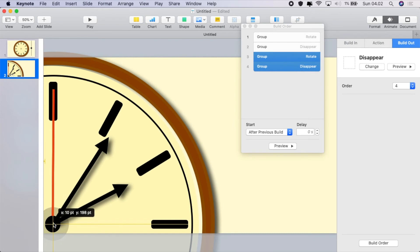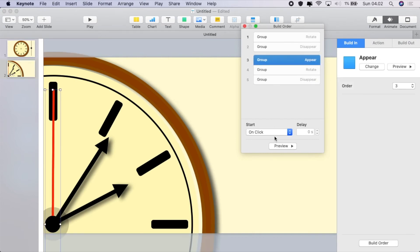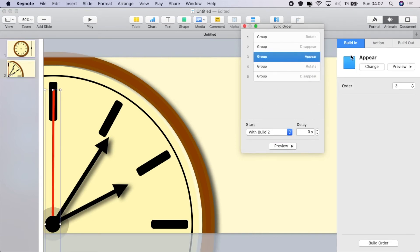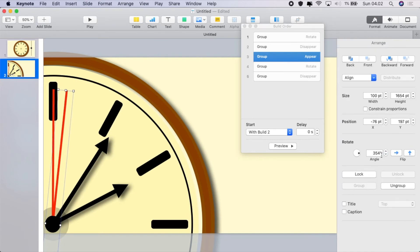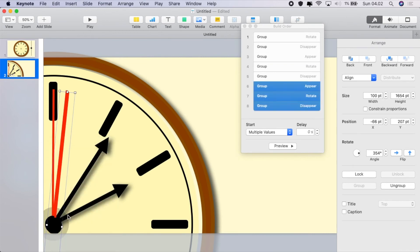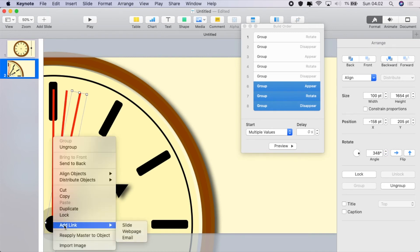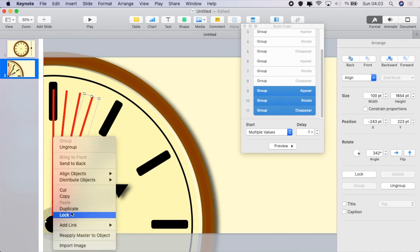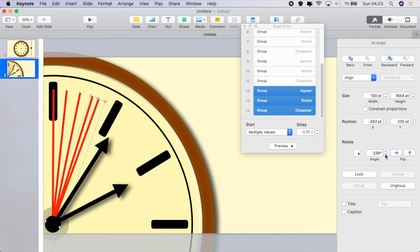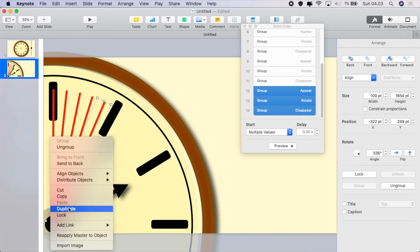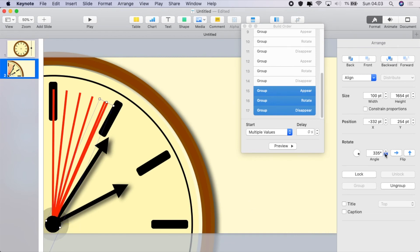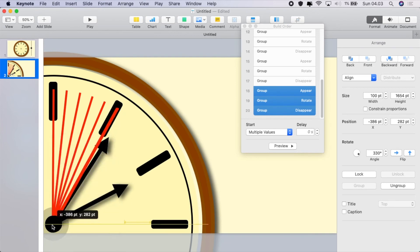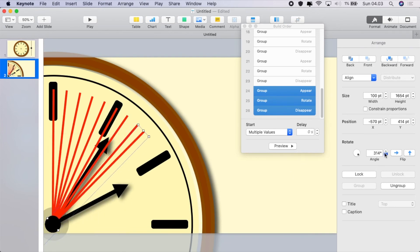Duplicate it and center it so it matches. Go to Build In, add a Build In of Appear, have that with Build 2 — that's it, we don't have to do anything more to that other than switch the angle from 6 degrees to 354. Duplicate all the way around to quarter past by duplicating and altering the angle by 6 degrees each time. So each time we duplicate, move the angle down 6 degrees — this one's 336, the next one will be 330.